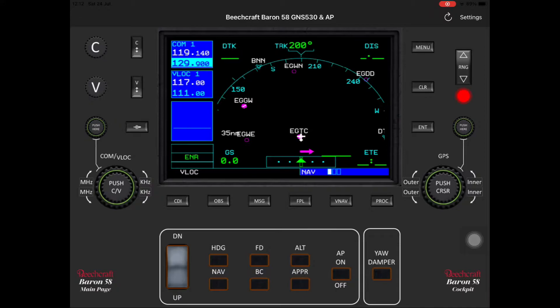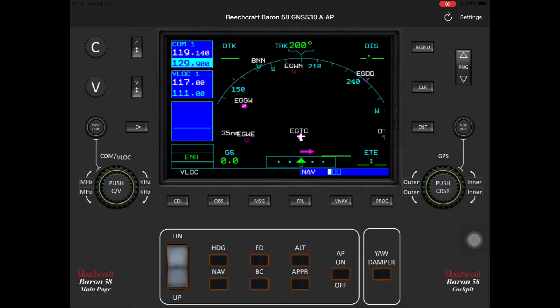Then we go on to the range button - green for up and red for down. Then we've got the rotary encoders for the megahertz and kilohertz frequencies, and the push button to change between comm 1 and VLock 1. On the other side we've got the cursor push button and the outer and inner rings of the dual rotary encoder for the navigation pages on the flight management system. Then the elevator trim - red for down, green for up - and the heading, flight director, altitude, and autopilot on and off buttons. Finally, the yaw damper, approach button, back course button and nav button.